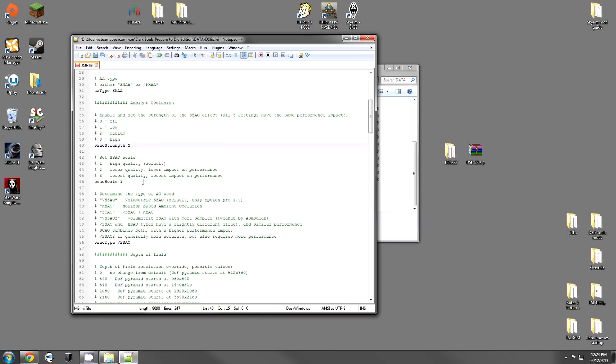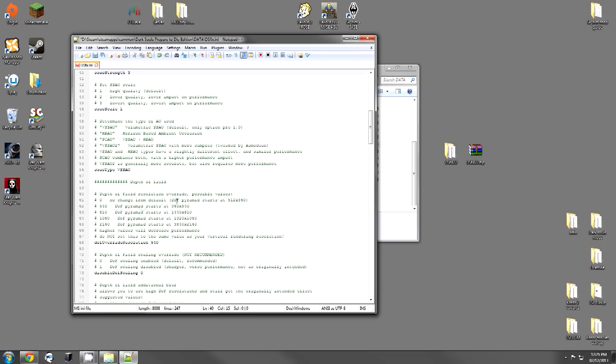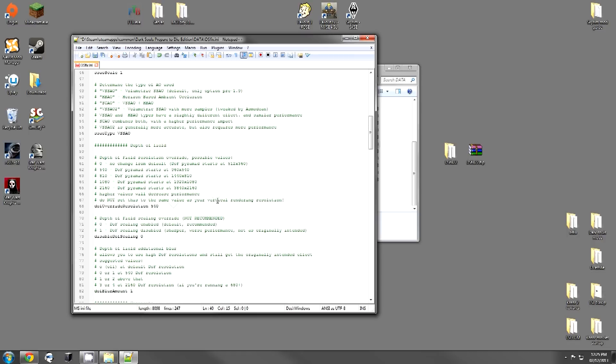These are the different types of ambient occlusions. I just leave it as it is. If you want to go into more detail, you can edit this to whatever you think. The next thing is the depth of field.